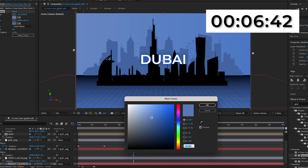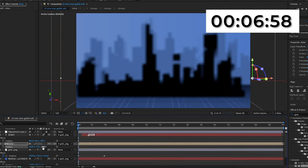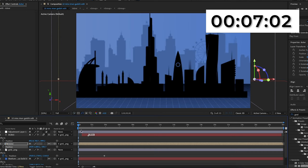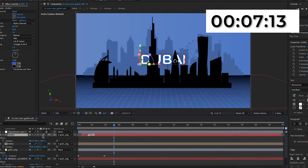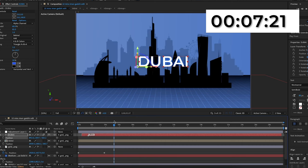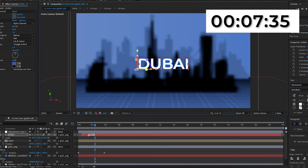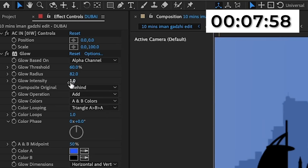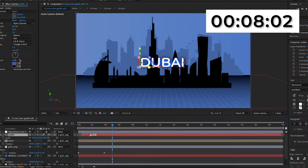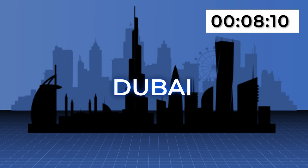I'm going to adjust the position of the Dubai city so it's a bit closer to the screen like in the original video. This causes it to go in front of the Dubai text, so I'll also move the text closer to the camera. I'll scale down the Dubai text a bit and re-center it. Finally, I'll increase the glow intensity to 1.5 because it was more intense in the original. This is the finished 10-minute edit — the Dubai city came out in lower quality, but for 10 minutes this is a pretty decent recreation.